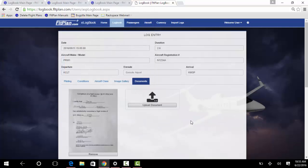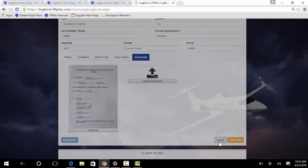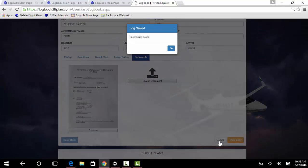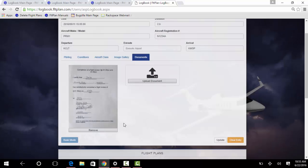Once uploaded, click the Update button to save the document to that flight. To remove a document, click the Remove button beneath the uploaded document.